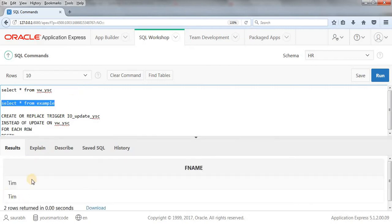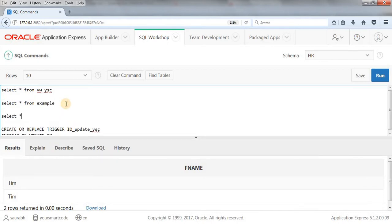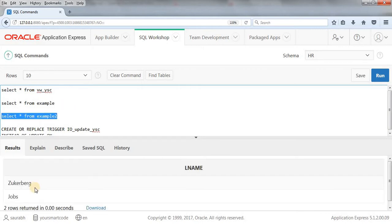Let me select from example. As you can see, it got updated successfully to Tim. Example2 remains as is since we haven't done anything for that. We've successfully updated the first name.